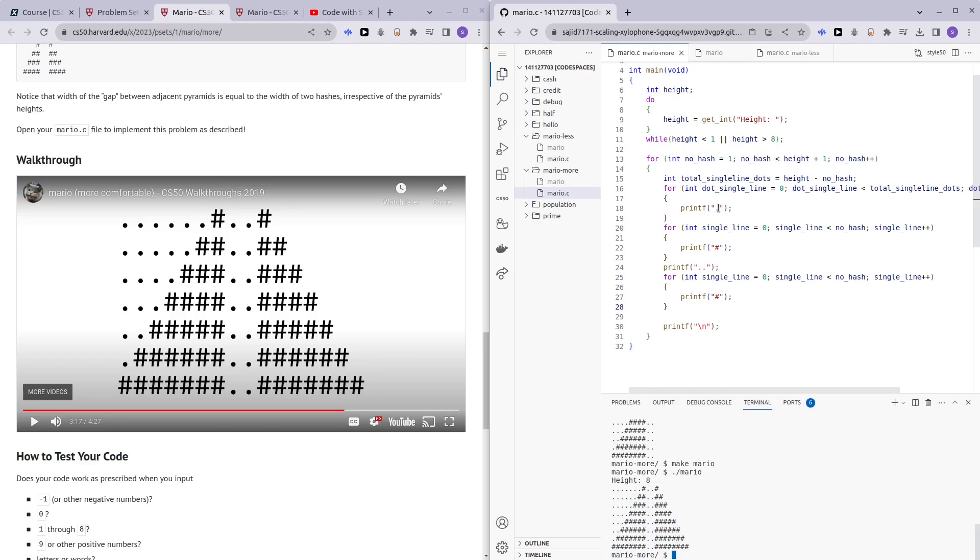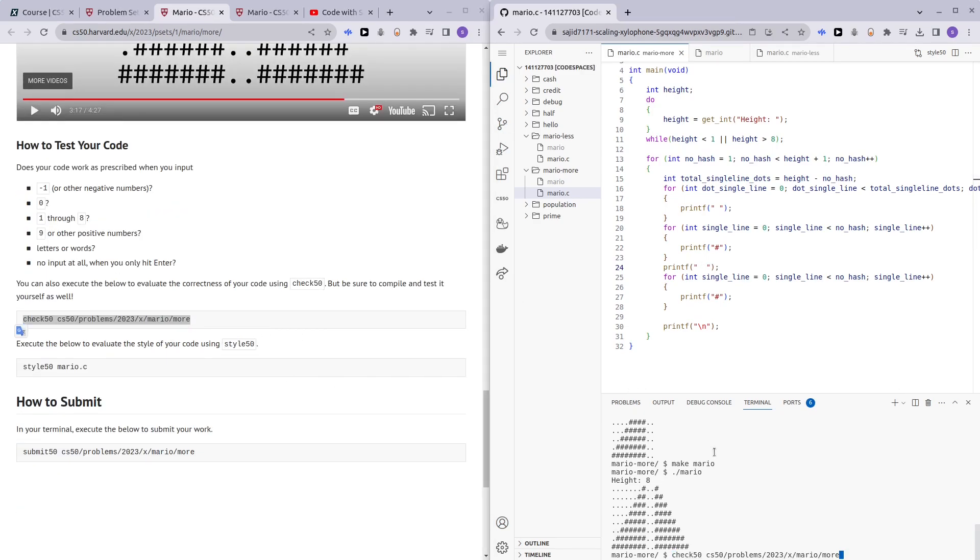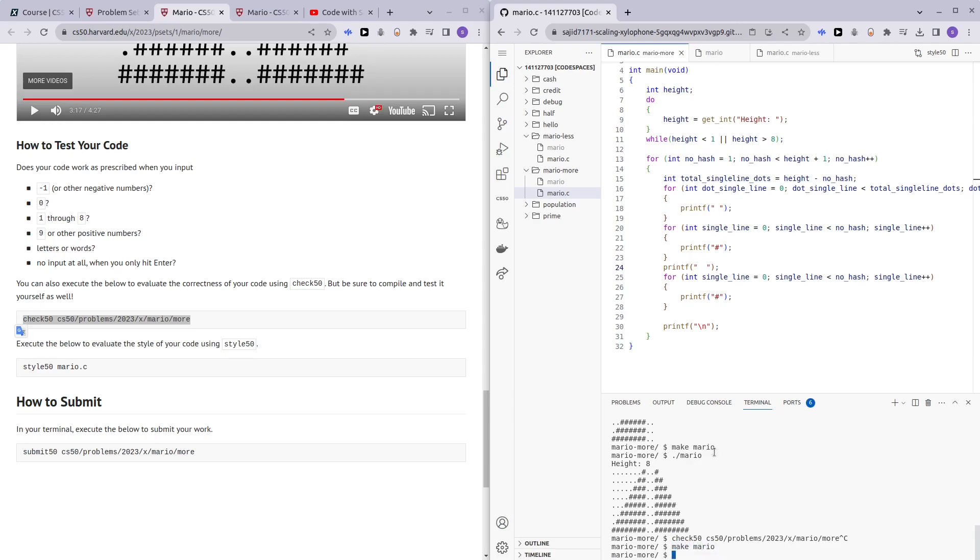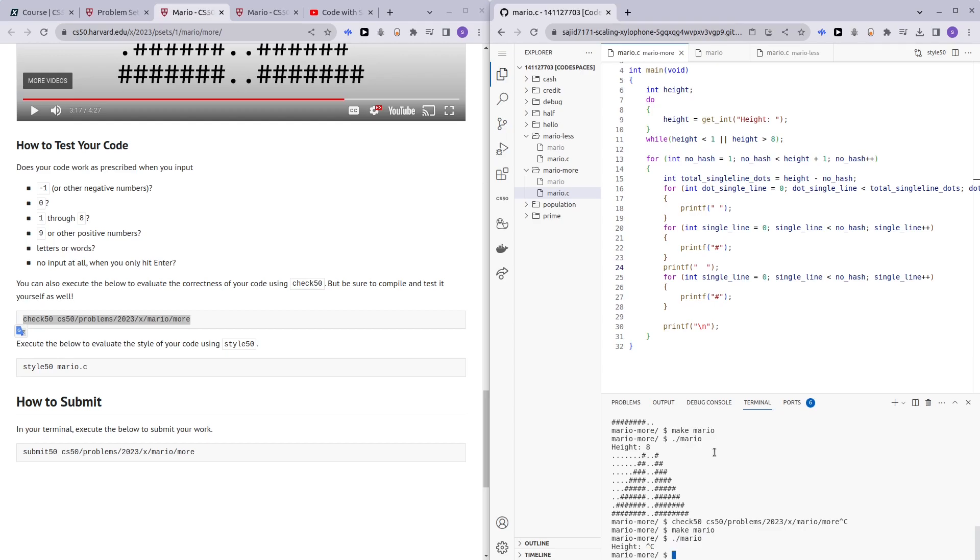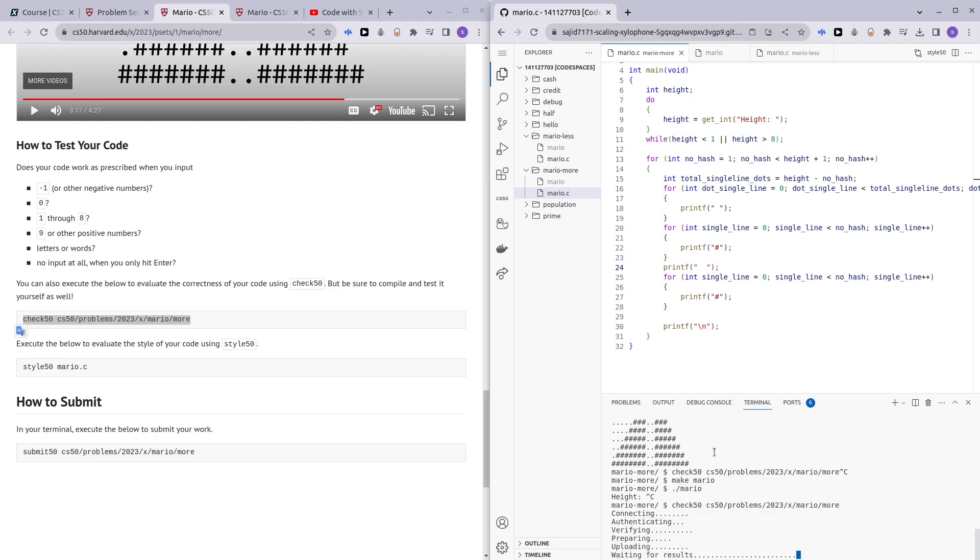Alright, so let me just replace the dots for spaces and we should be passing the checks. Let's try it out. Let me just make Mario first. Make Mario and then check. Oh, sorry. Check. Alright, so it seems to have passed all the checks.